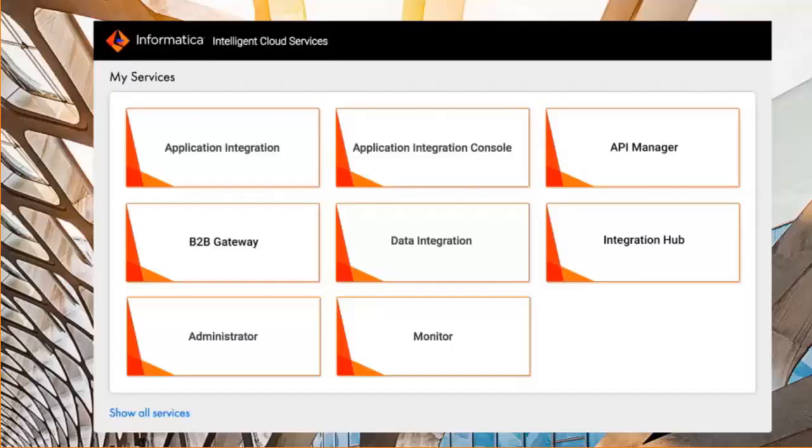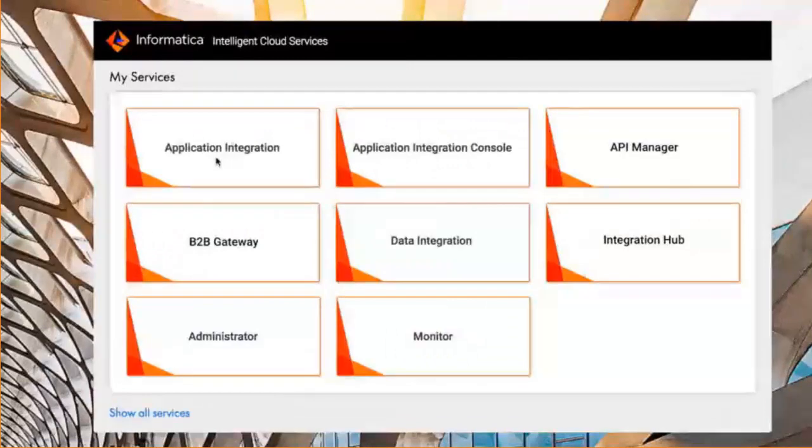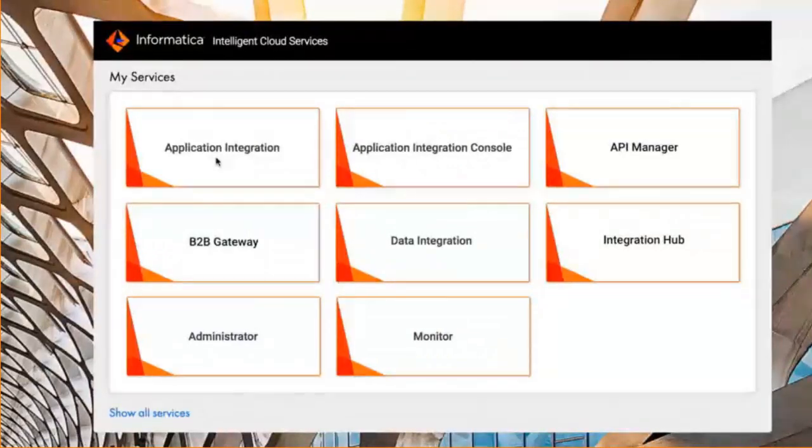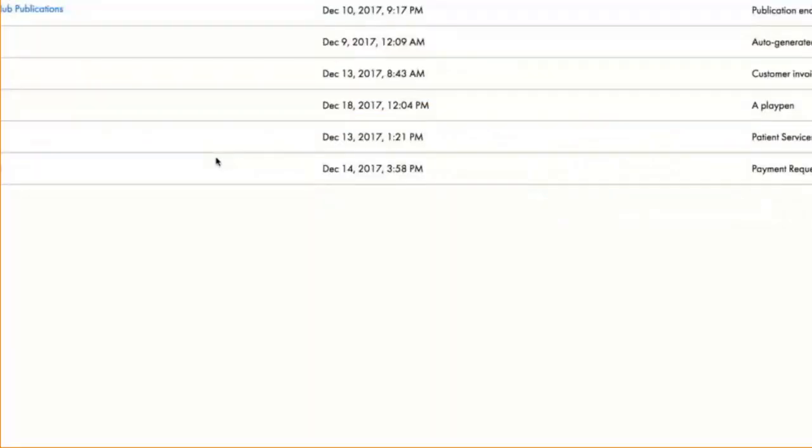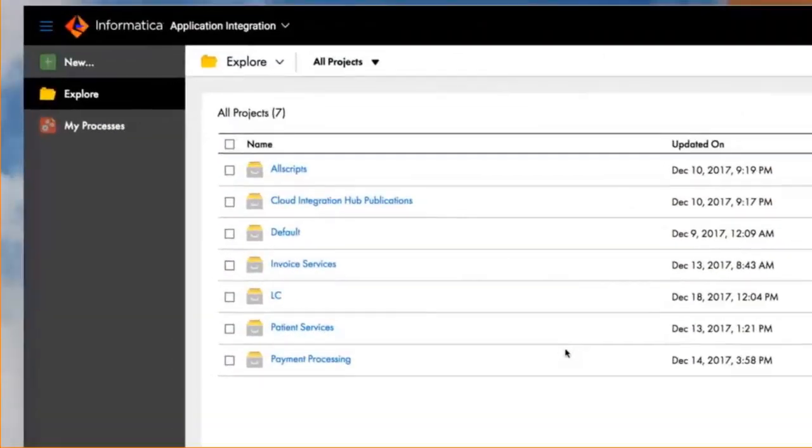It's actually built with Informatica application integration. Application integration allows you to build processes that you expose as services. So we're using the same structure for managing the artifacts.